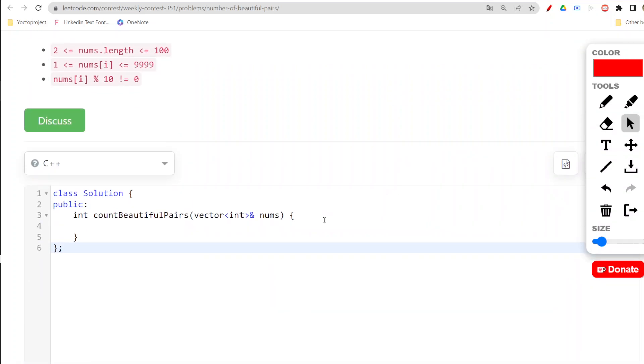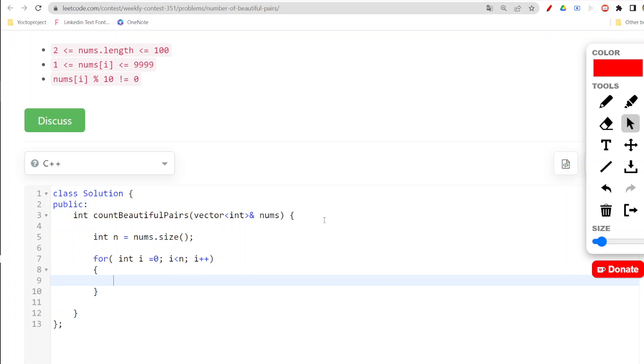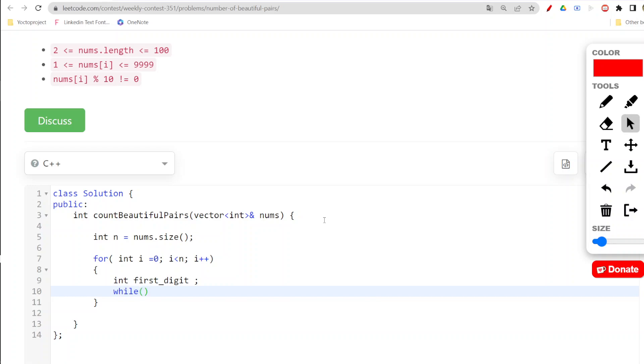Let us go ahead. Int n equals nums.size. Now we will take our first for loop in which we need to check for the first digit. We will have our num which would be nums[i].